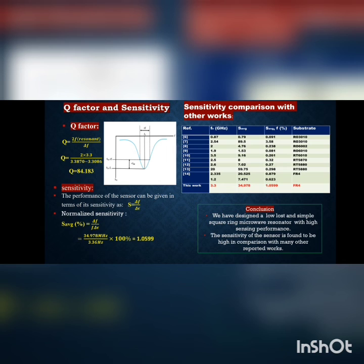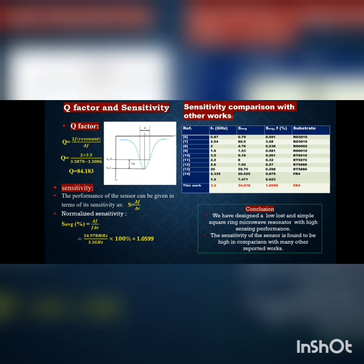We have calculated the Q-factor, defined as 2f divided by Δf, where f is the resonant frequency and Δf is the shift in frequency with respect to air. We obtained a quality factor of approximately 84.143, which is a good quality factor for differentiating two liquids with nearby dielectric constants.